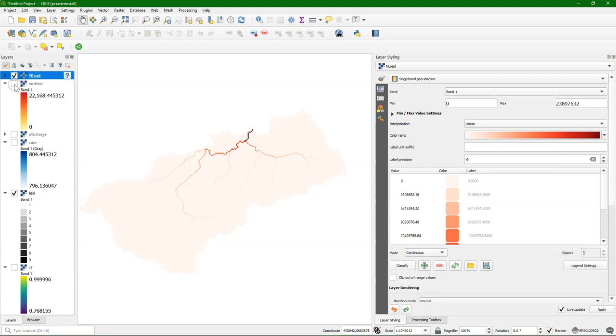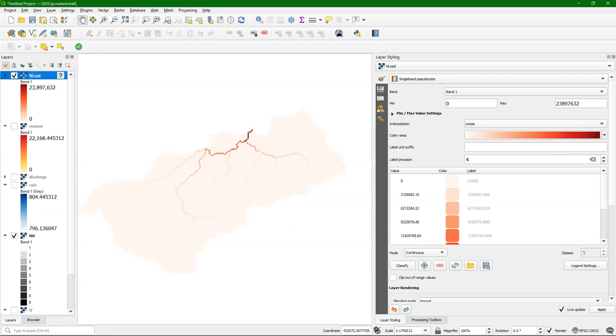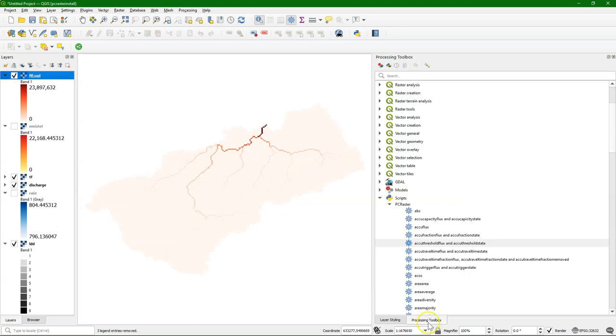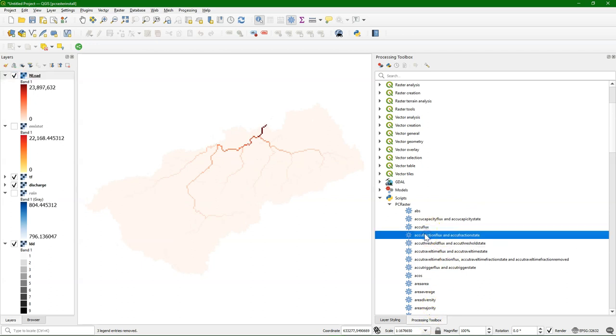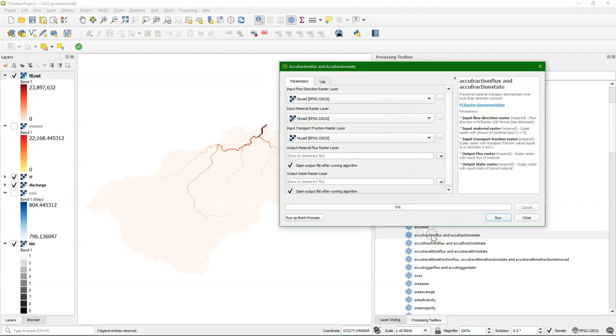Here's some boundary effects. To make this a bit more realistic, we're going to try a few other accu tools that are available. The first one is the AccuFraction Flux and AccuFraction State.